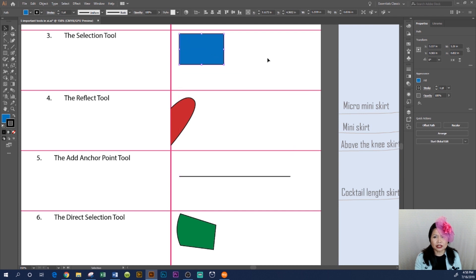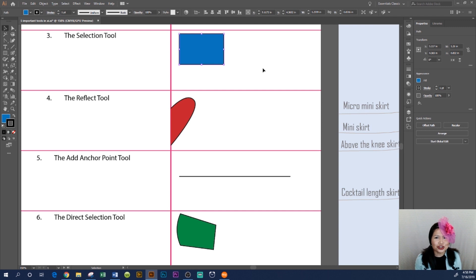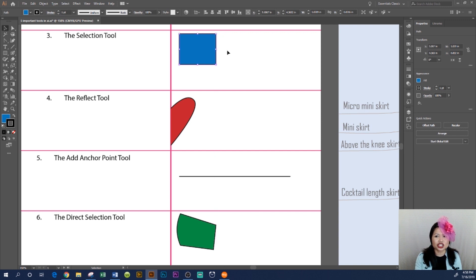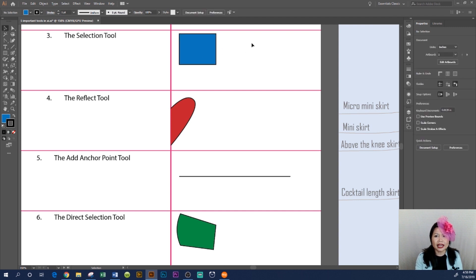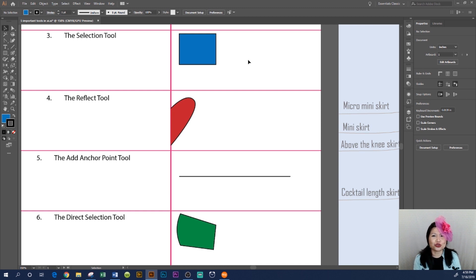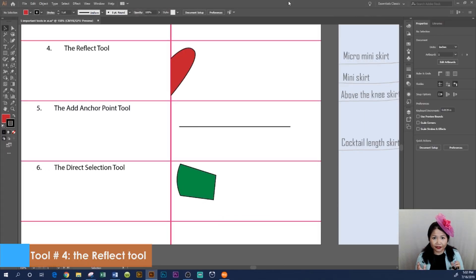Once selected, you can move the object left, down, up — however you like. I also want to show you how to use the selection tool to change the size: drag a corner handle and shift it in to resize. You can turn it into more of a square shape. When you click your arrow away, the object becomes deselected. That is how you use the selection tool in Adobe Illustrator CC 2019.